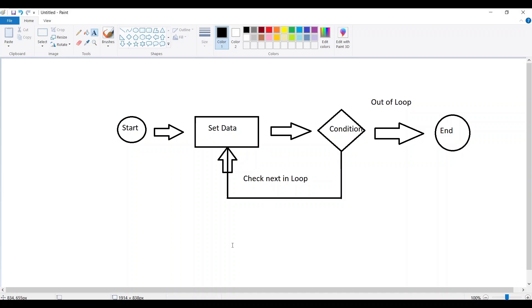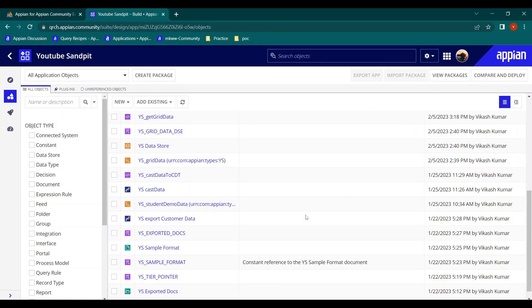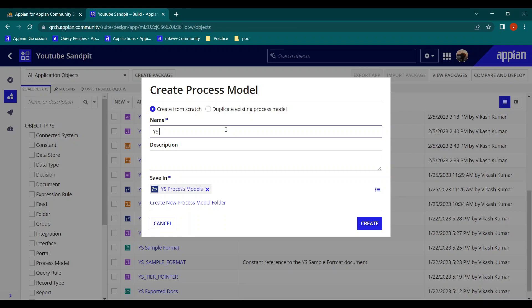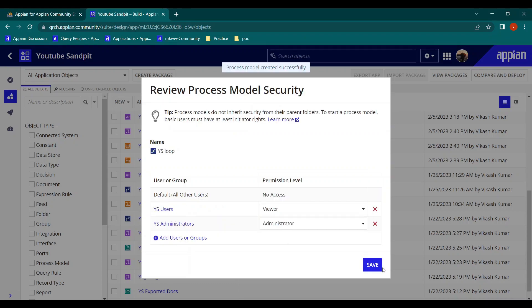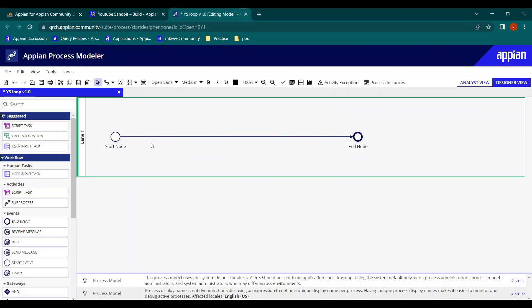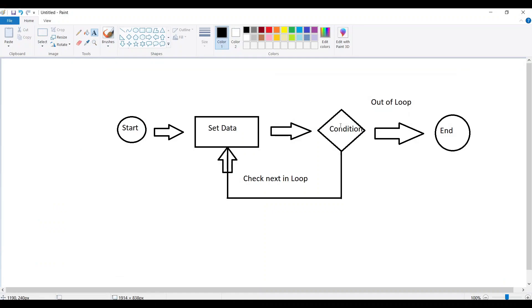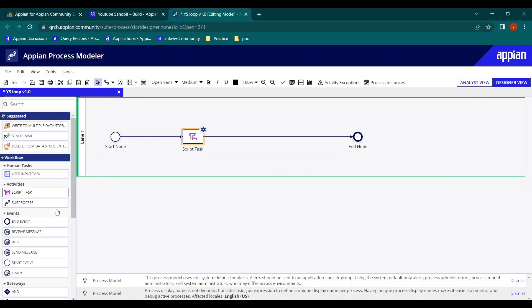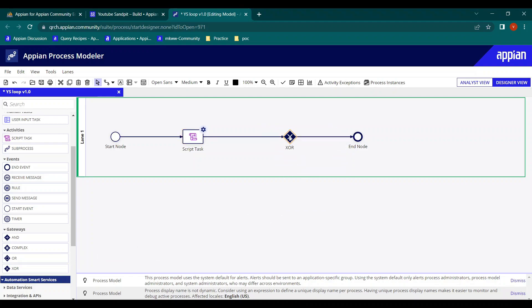So this is how the loop flows. Now let's try to make a process model with a simple example of how a loop works. We'll name it 'loop' and create a process model. First we have some data, then we go to a condition using an XOR gateway — that's the exit point — and if the condition is not met, we check for the next value.